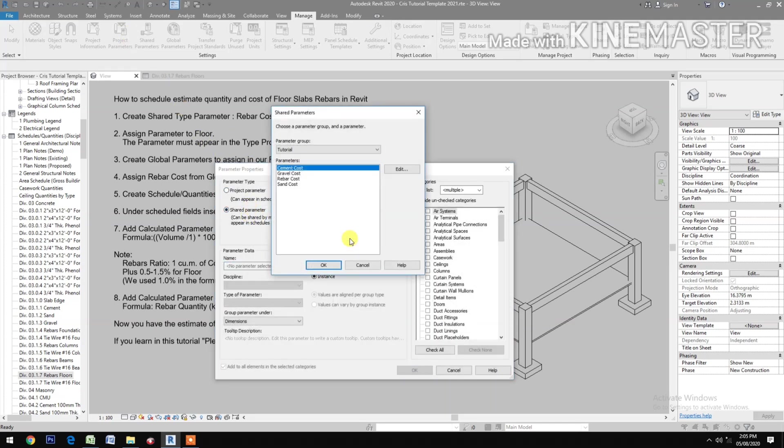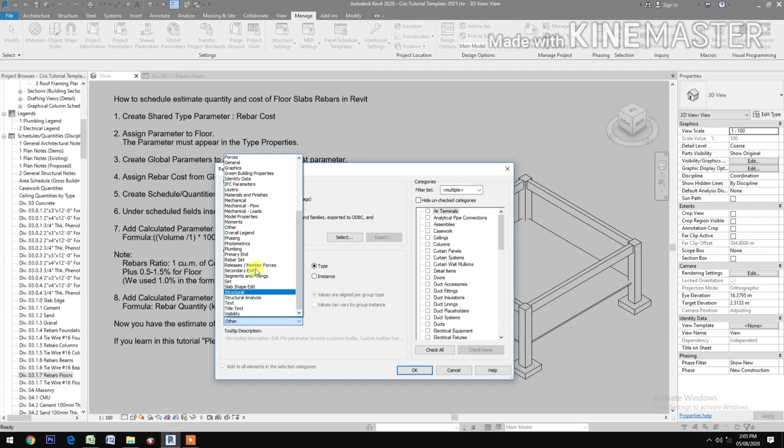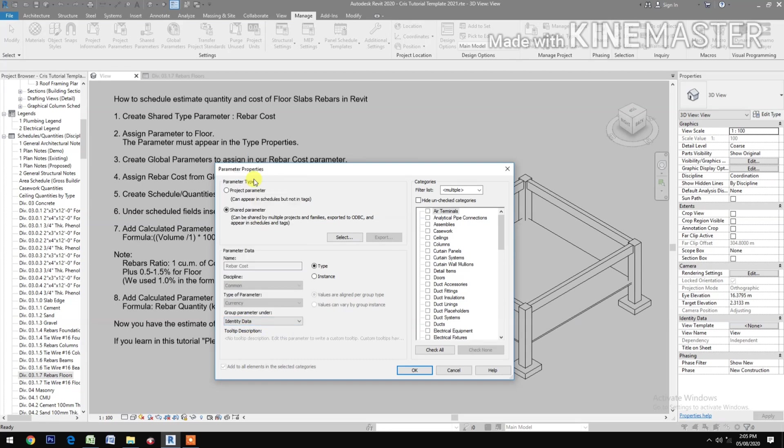Select Rebar Cost, check Type under Identity Data, then check Floors.